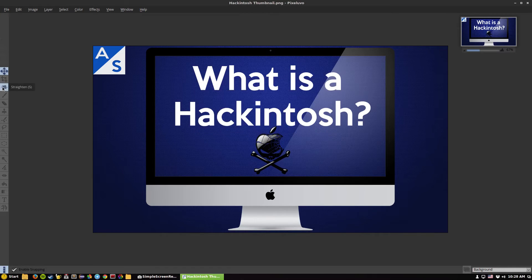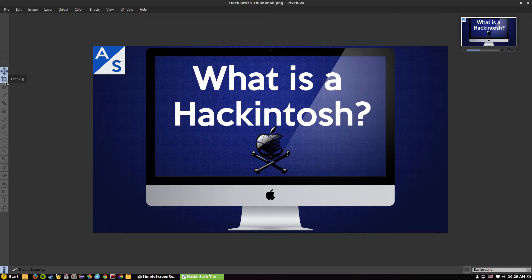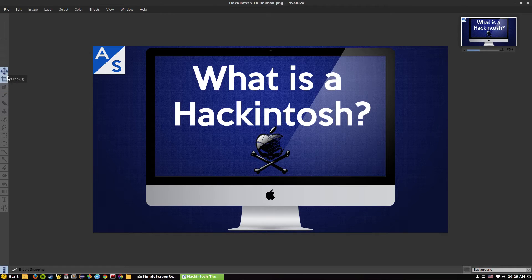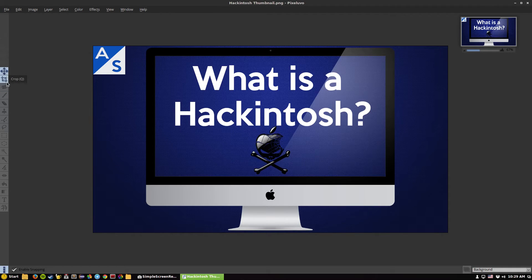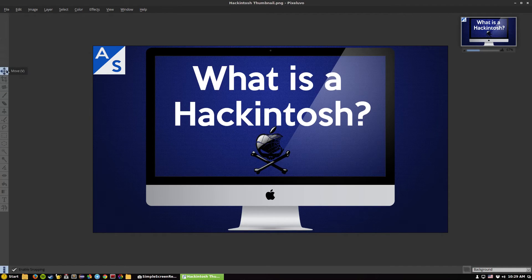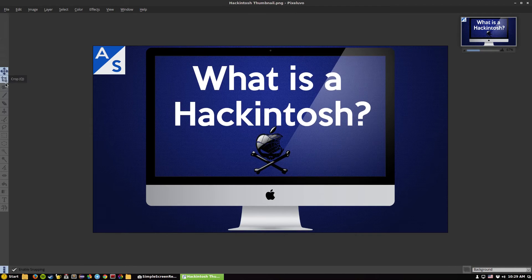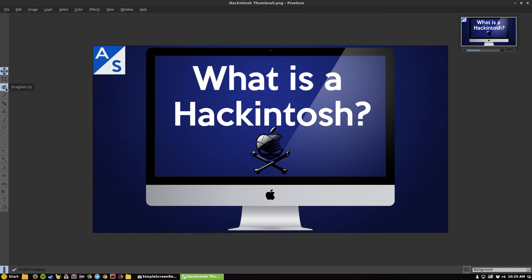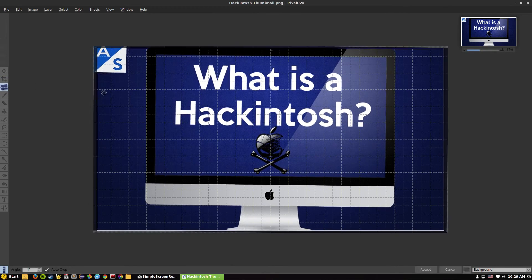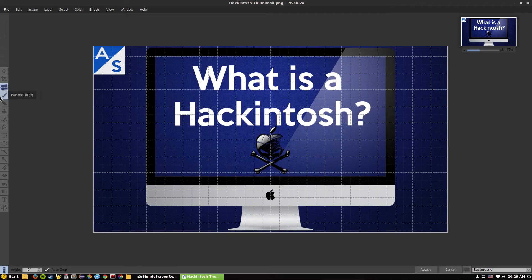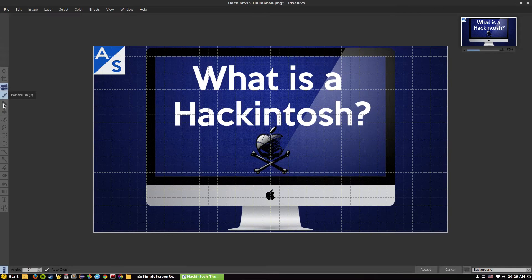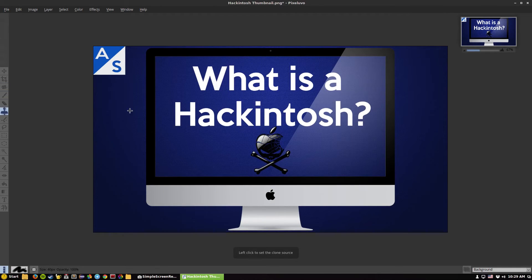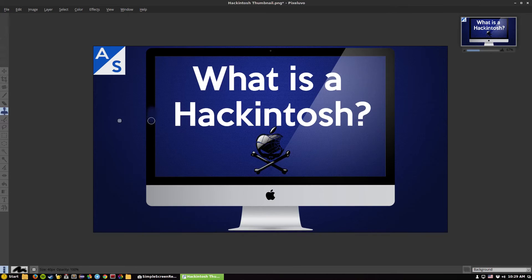If you want to upgrade to the pro version you can go ahead and do so. The main reason why I really like Pixeluvo is because of its features. You've got really good features for a trial or just for a photo editor on Linux in general. You have move, cropping, straightening like almost like an Instagram feature, paintbrush.